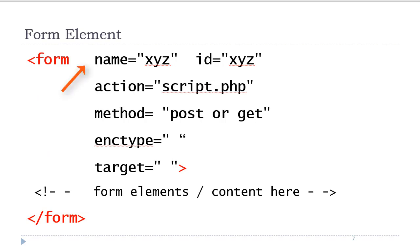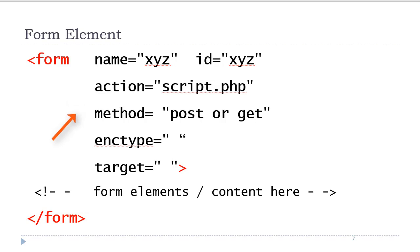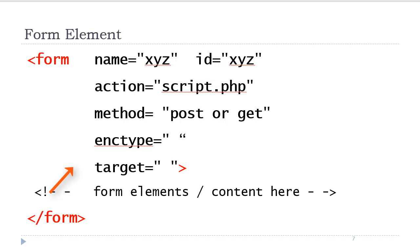You can uniquely identify the form with an ID attribute and the name attribute. However, you may not need to use those attributes. You will need the action attribute, which indicates the script on the server that will process the form, and the method attribute, which indicates how that data will be sent to the server. The encoding type will indicate a specific encoding if needed, and the target attribute is to target the reply from the form into another window.